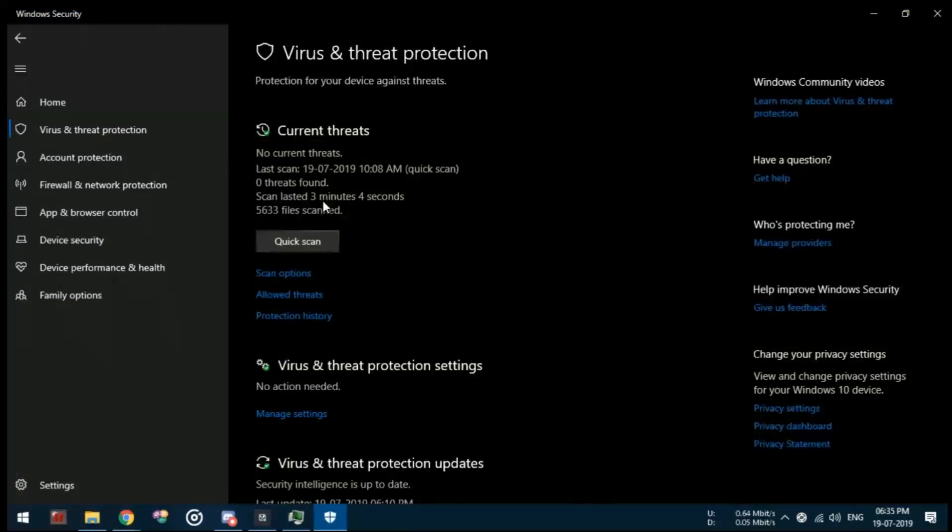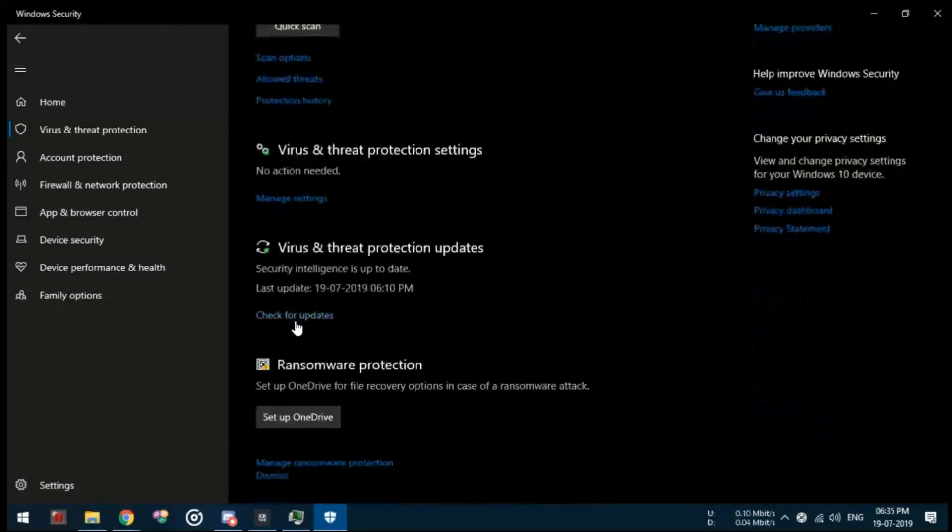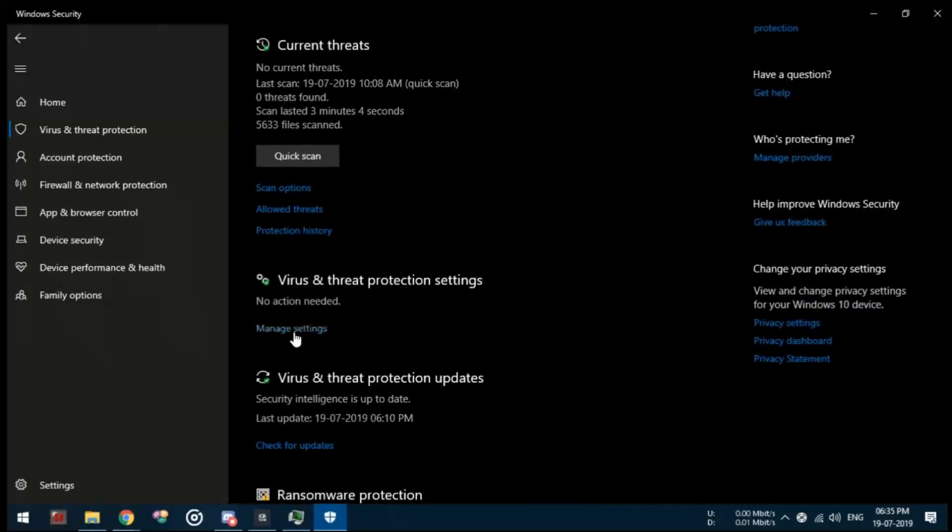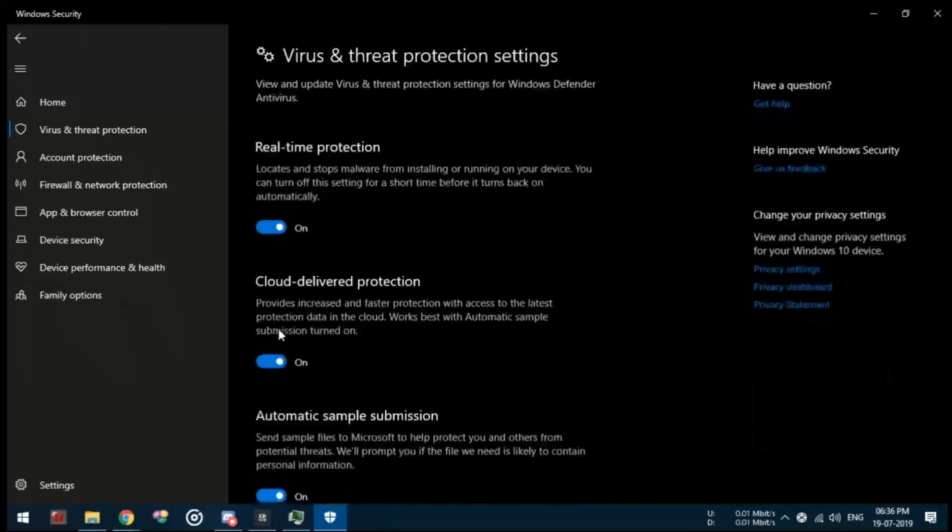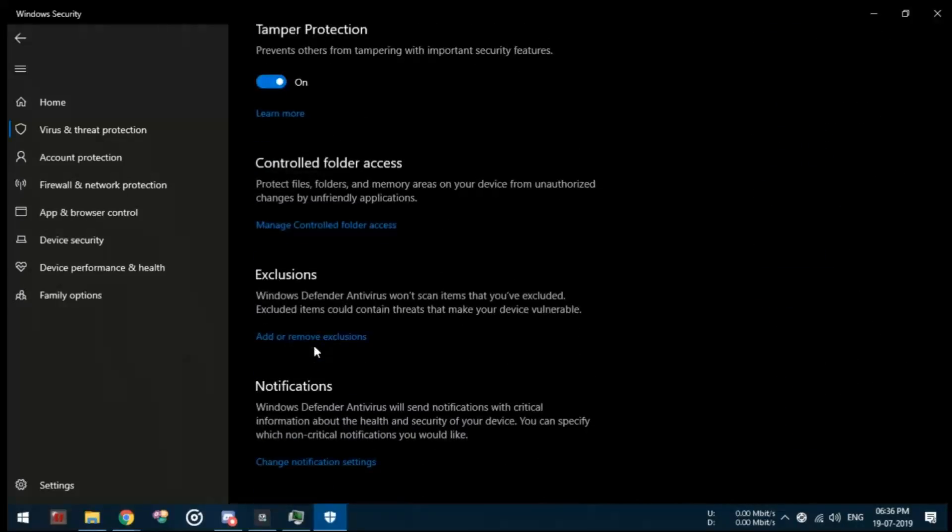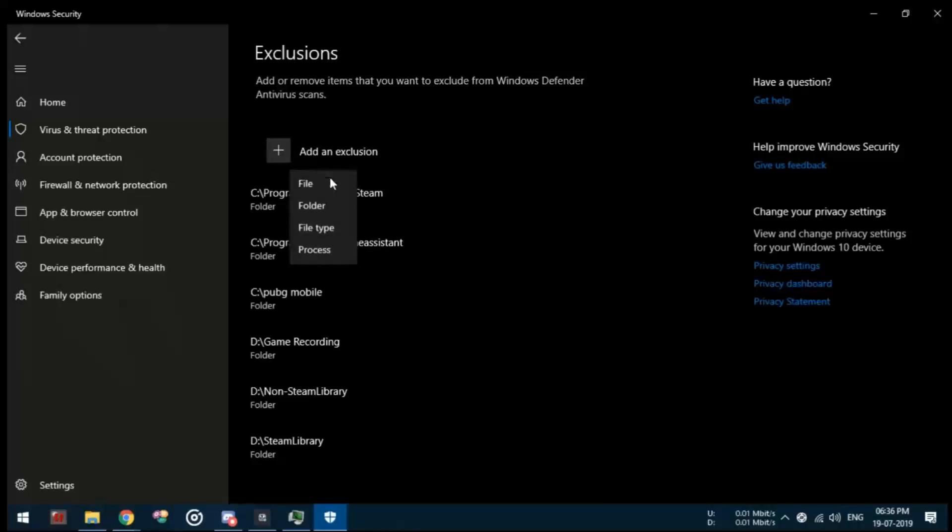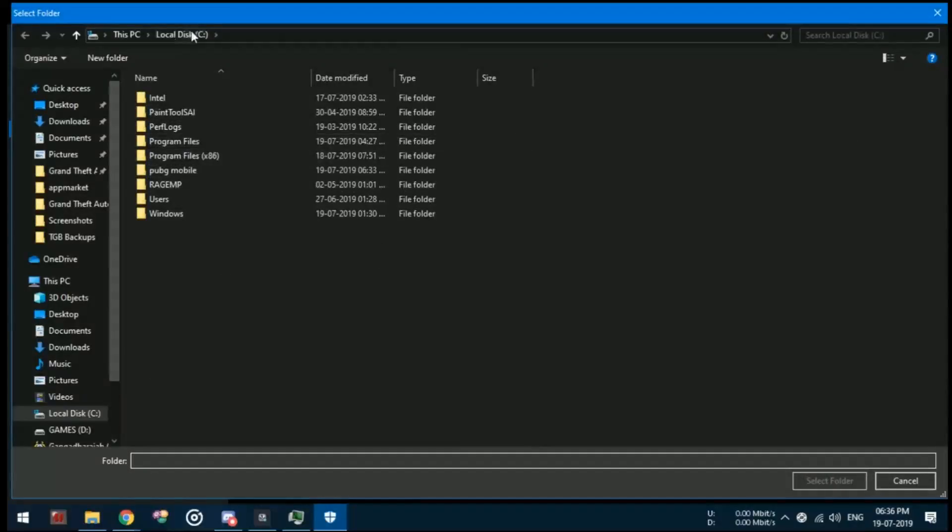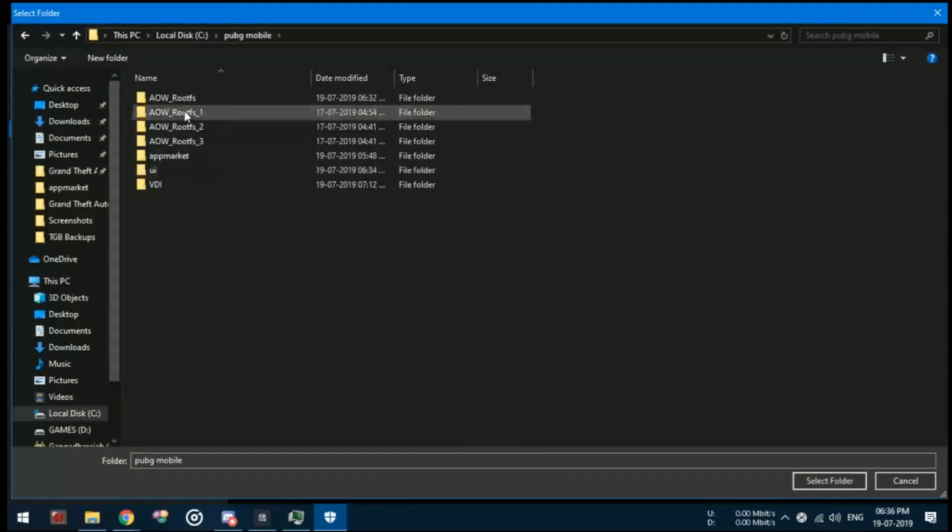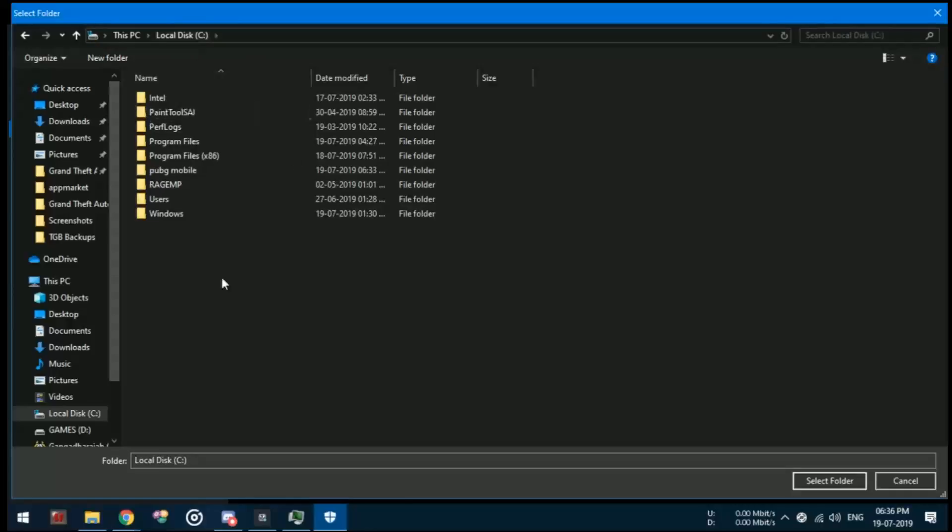I recommend you guys to add the GameLoop installation folder to the exclusion list of your antivirus, which in my case is Windows Defender. If you won't do this, you will face random freezes, and then, you know what happens.